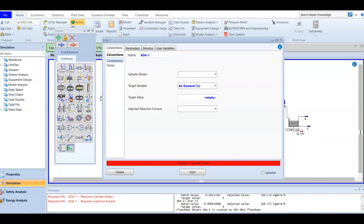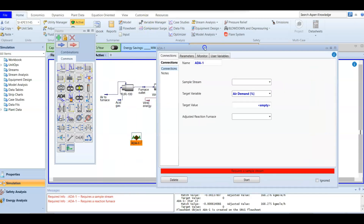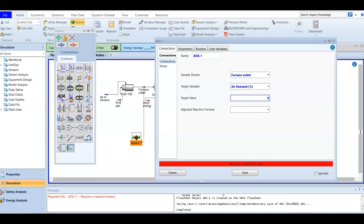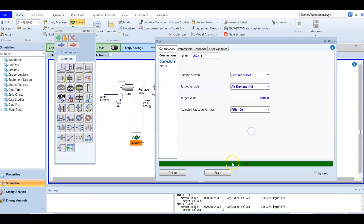Double-click to open it. The sample stream — the stream that we want to optimize the air flow with — is the furnace outlet. The target here is zero: the target value for air demand is optimized until there is no difference. Here we are talking about furnace 100, and after choosing it, it will be automatically defined.